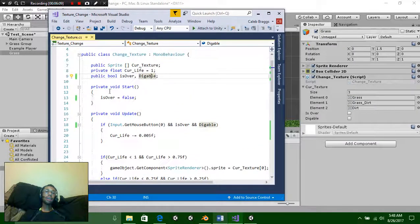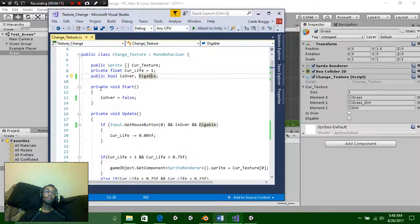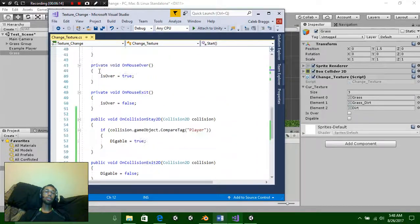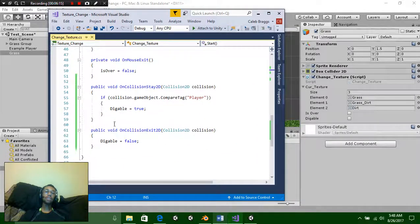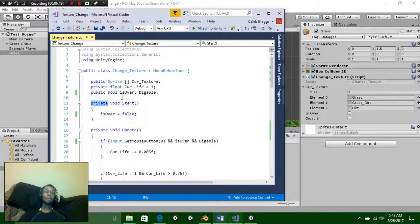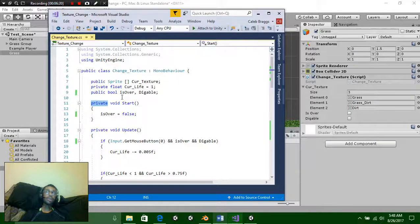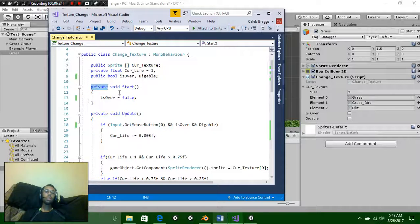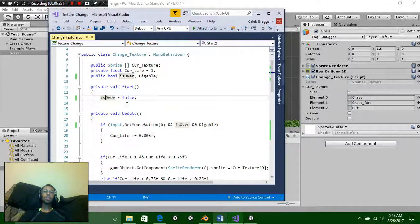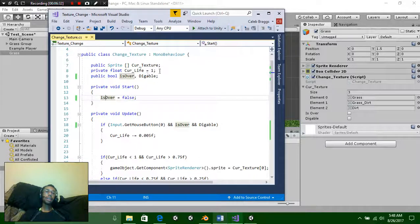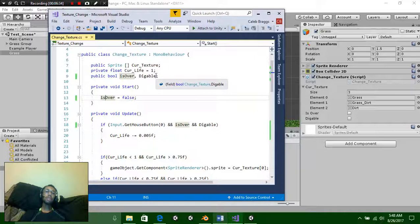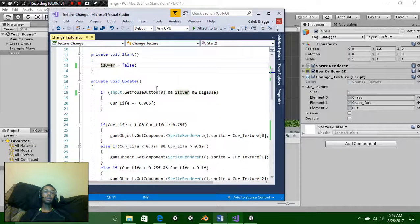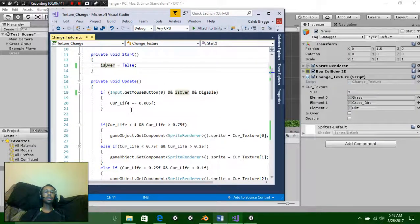We also have a private void start. You don't need this to be private if you don't want to. In fact this works for every single one of these voids. You do not need them private. So you can have it public. You don't even have to have that on there. It's up to you. We have our void start and we have isOver is equal to false. Basically just saying we don't want this to be true. Normally we would set diggable to equal true or false but I set that up inside a later function.